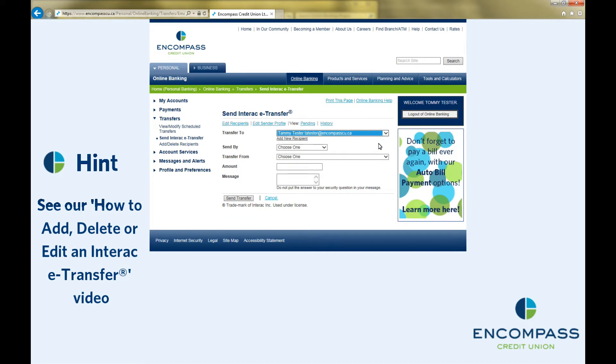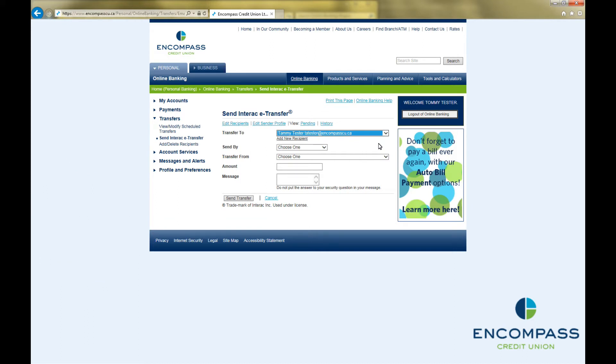Next, choose whether to send the notification to your recipient by email, mobile phone, or both using this drop-down arrow.